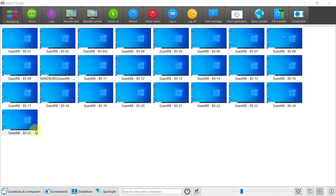If you'd like to rearrange this according to the seating plan of your classroom, which is very useful for keeping an eye on specific students, you can use this custom arrangement button.